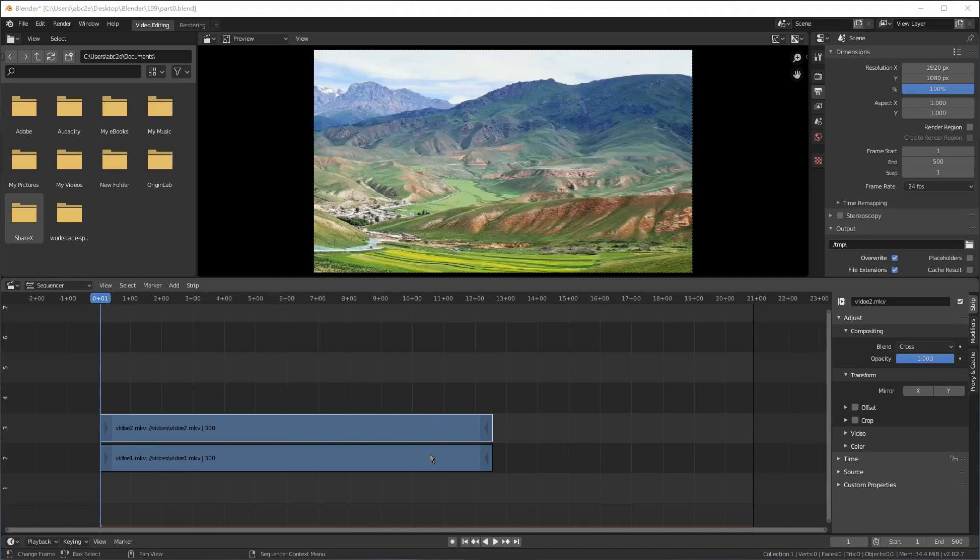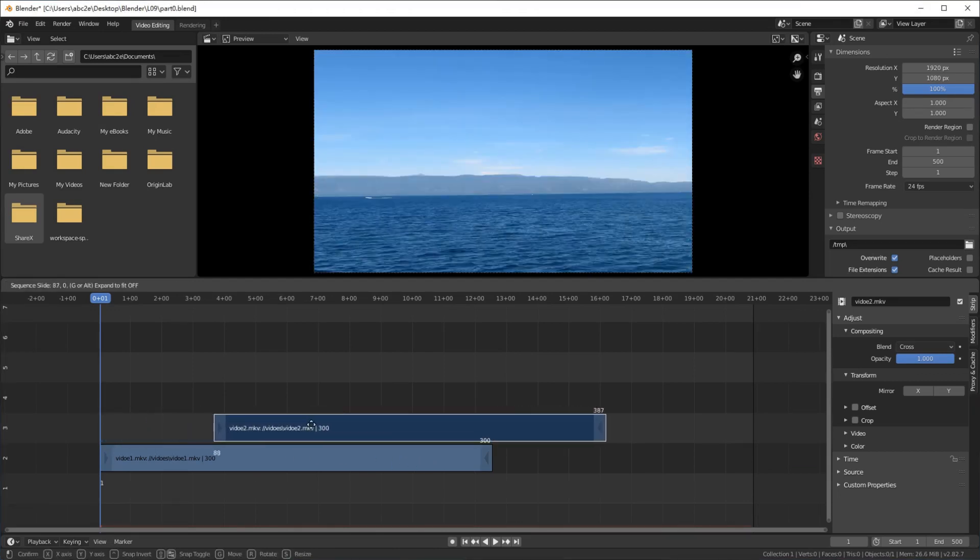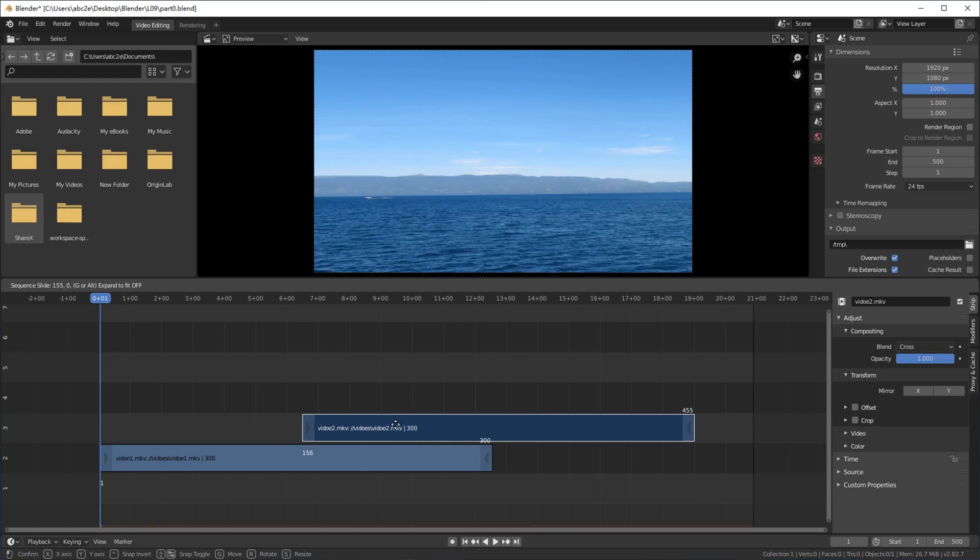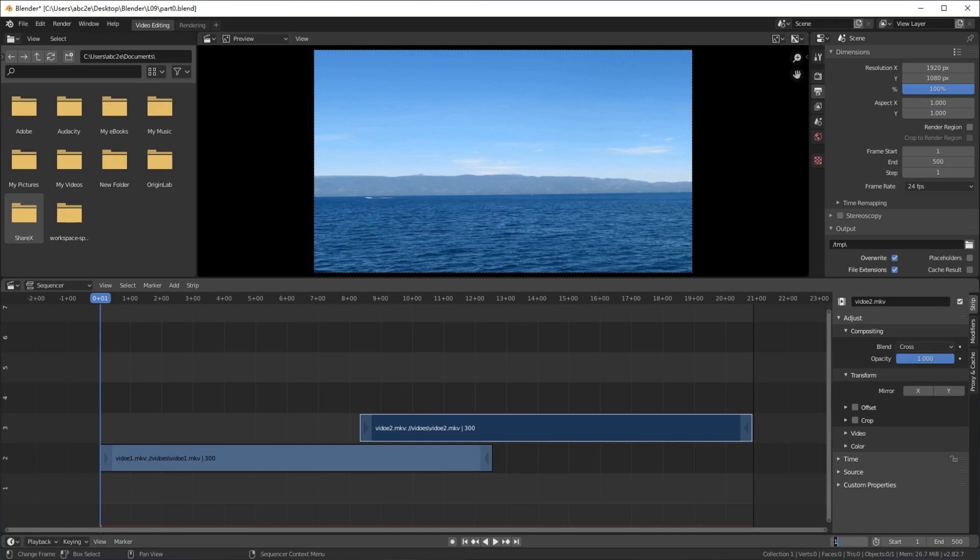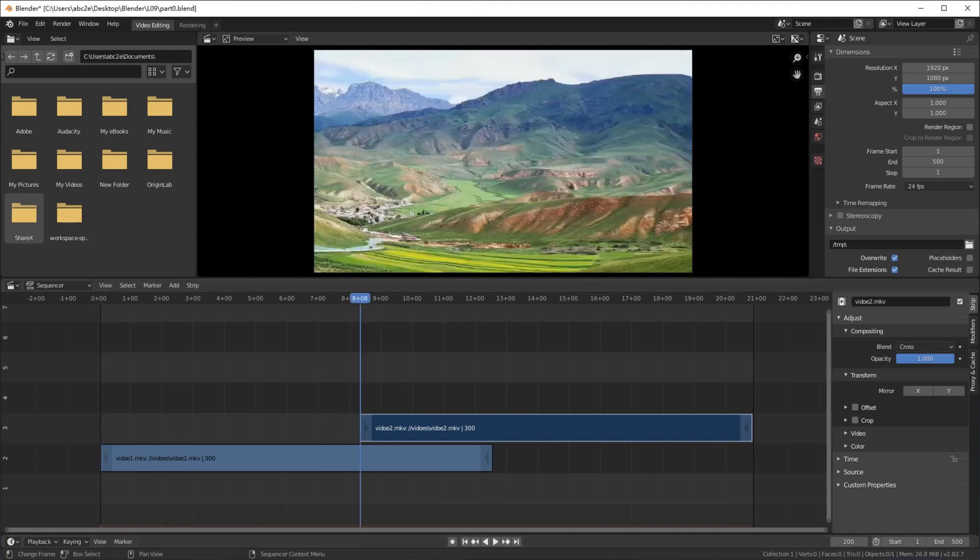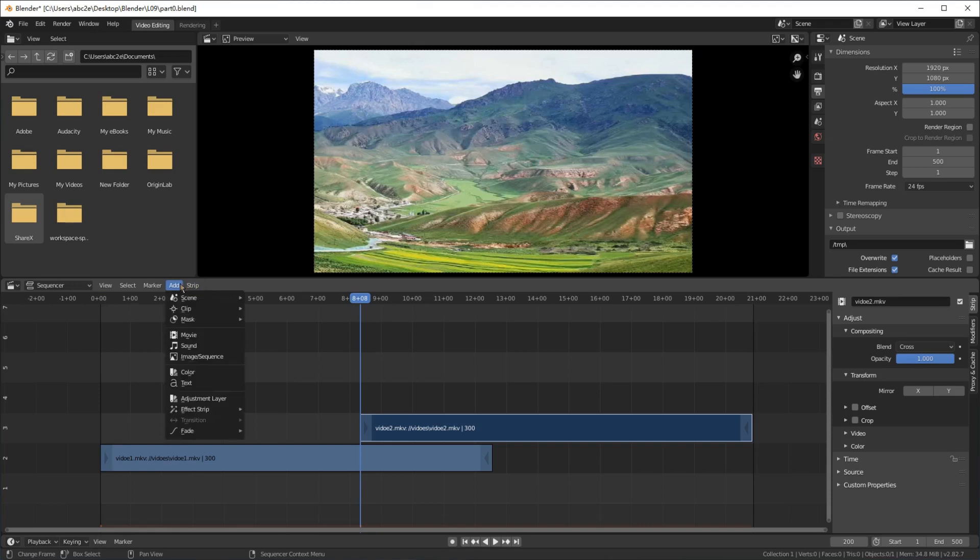Here, two videos are loaded to the sequencer. Move the second movie to the frame of 200. Move the current frame to 200 too. Click the second movie to select it. Add a transform to the second movie.